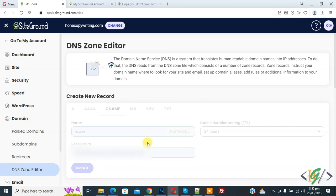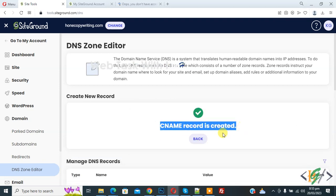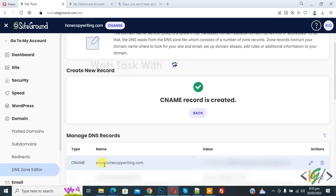And then click on create button. Now you see CNAME record is created. Now in manage DNS record you see CNAME.